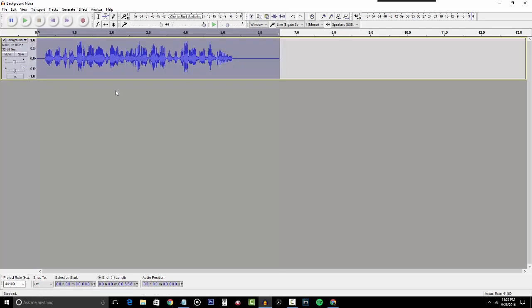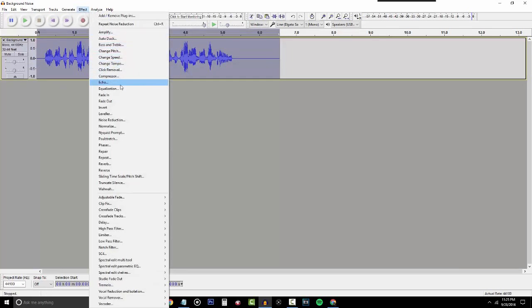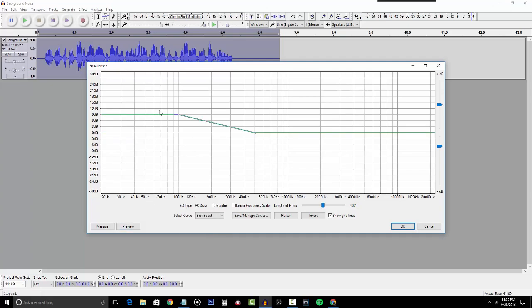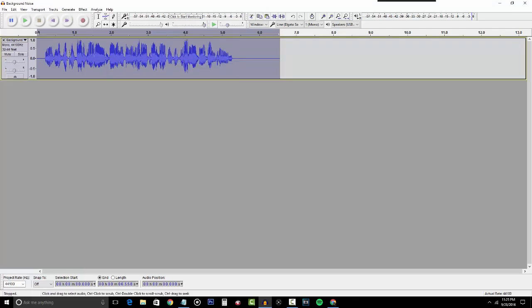The next step I personally like to do is equalization. With your audio highlighted, go to Effects then hit Equalization. In here we're going to add bass to your voice, which makes you sound more mature. If you're a girl you might want to skip this step. Change the setting to Bass Boost — it's really your preference on how much bass you want. I like to stick around 10 decibels because it works well for me, but you might want to add less or more depending on your voice type. Hit the Preview button to hear what it sounds like, then click OK — you'll see your vocals have gotten a bit thicker from the bass.